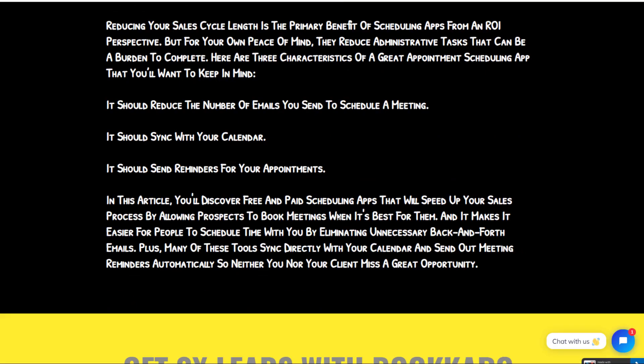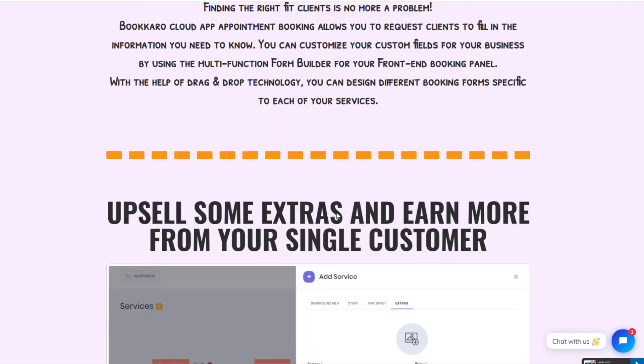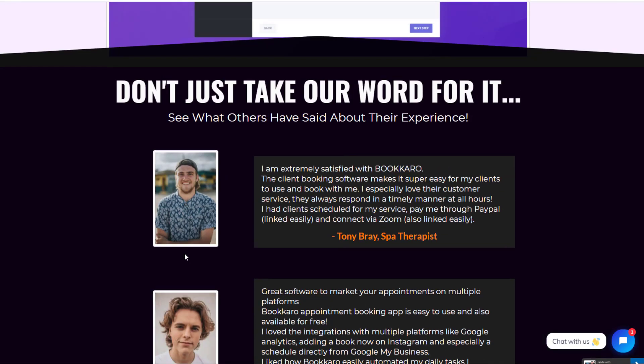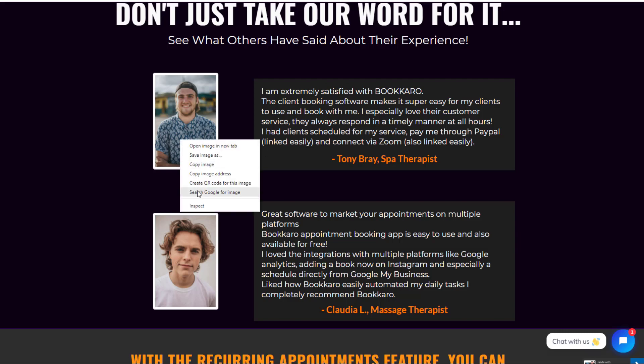And then you come down here, again, very, very quickly look at some of the testimonials. This is something I hate, guys, is whenever you have a testimonial. I'm extremely satisfied with Bookkaro. The client booking software makes it super easy for my clients to book with me. This is Tony Bray, a spa therapist. Who is Tony Bray, really? Just go on and click on this.